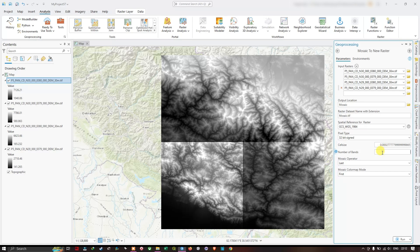The number of bands in this DEM imagery is one. If you are working with satellite imagery, the number of bands will be different.